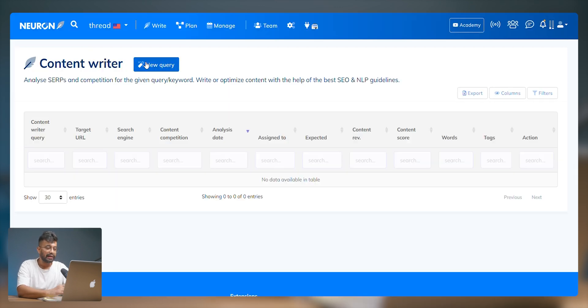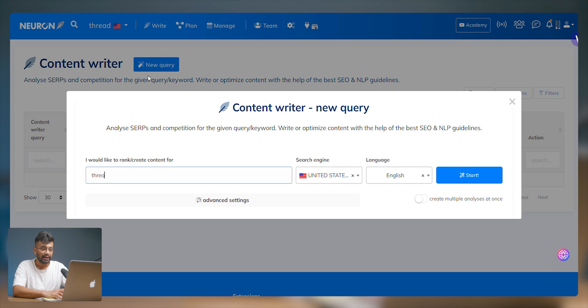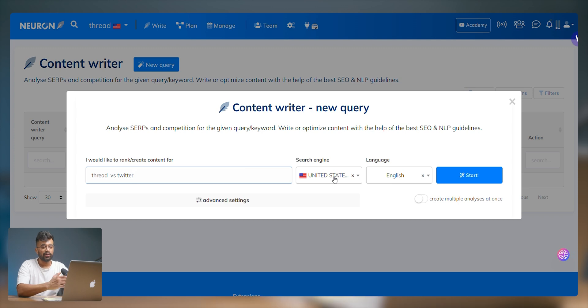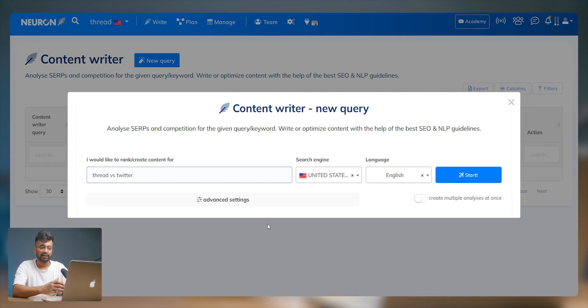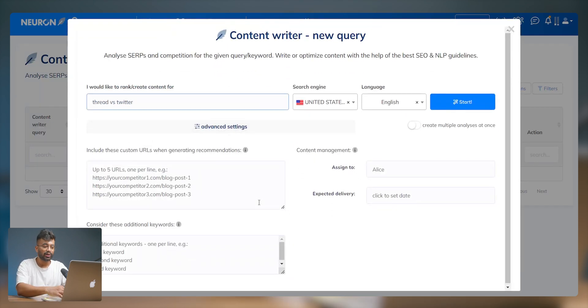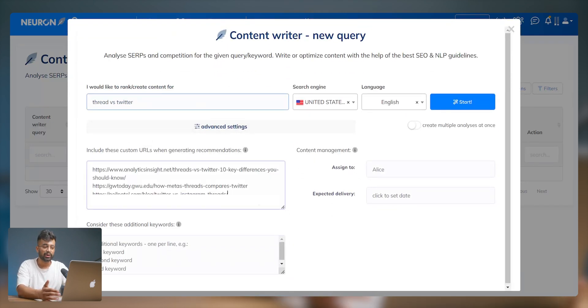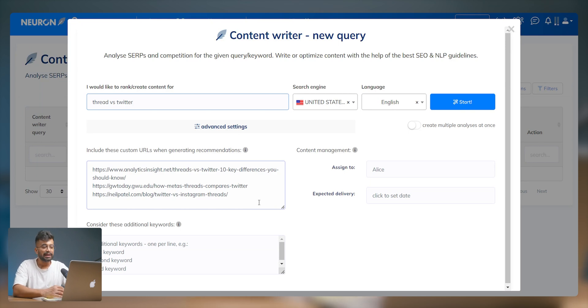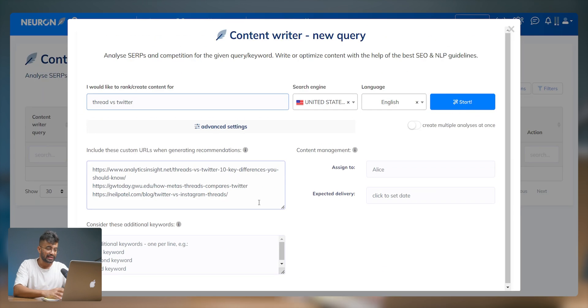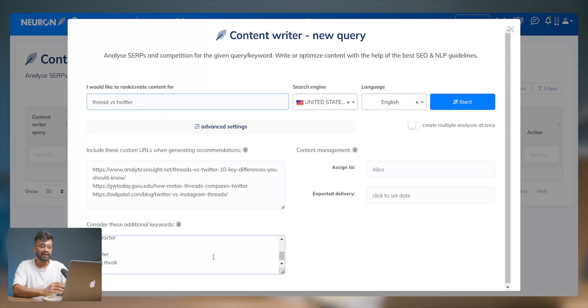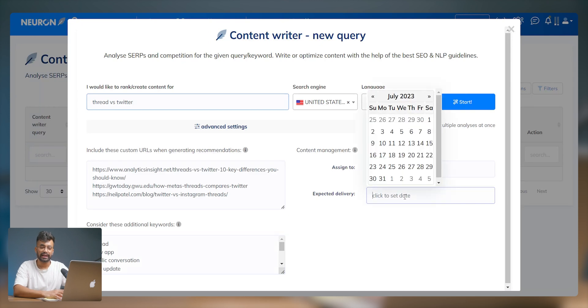Let's create a new query and type in the topic we want to create content for — let's say 'Threads versus Twitter, which one is better?' We already have our default search engine and language selected so it only extracts data from that. Note that it also has advanced settings: you can include custom URLs when generating recommendations — blogs or articles that may not rank on Google but you still want in the analysis. Likewise you can add keywords, and if you have a team, under the content management section you can assign the project to a member and set an end date. The analysis is done and now we can open the content editor.